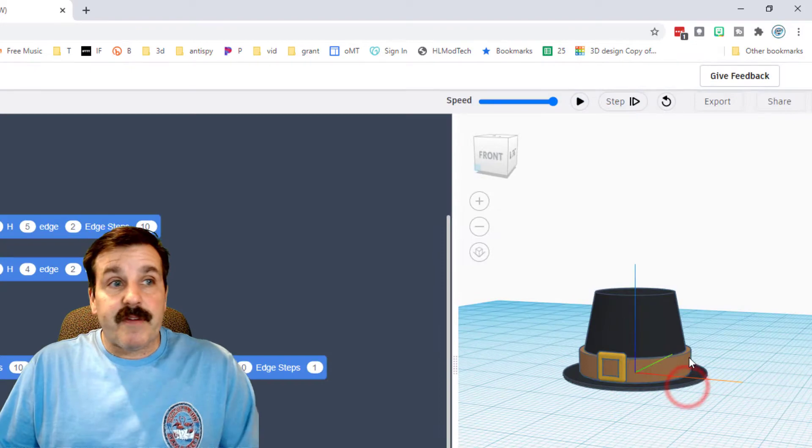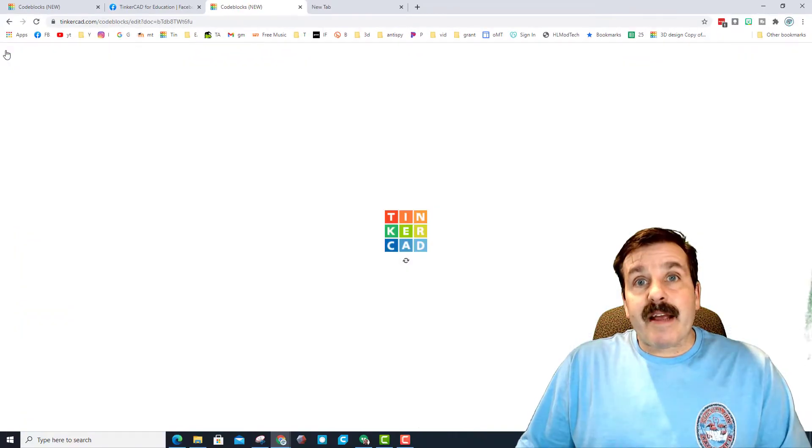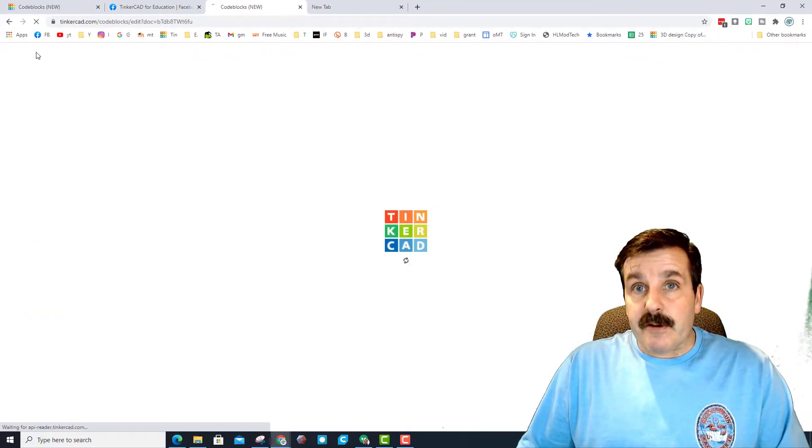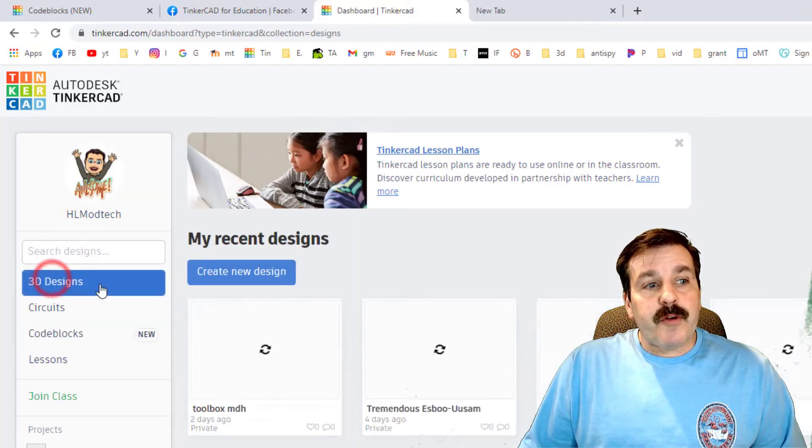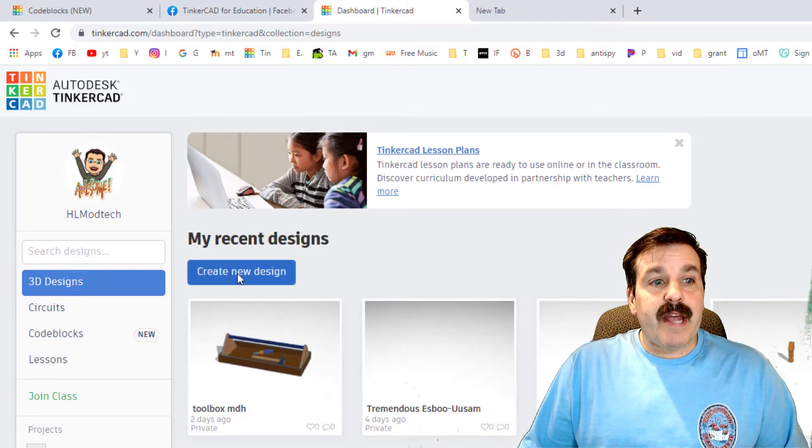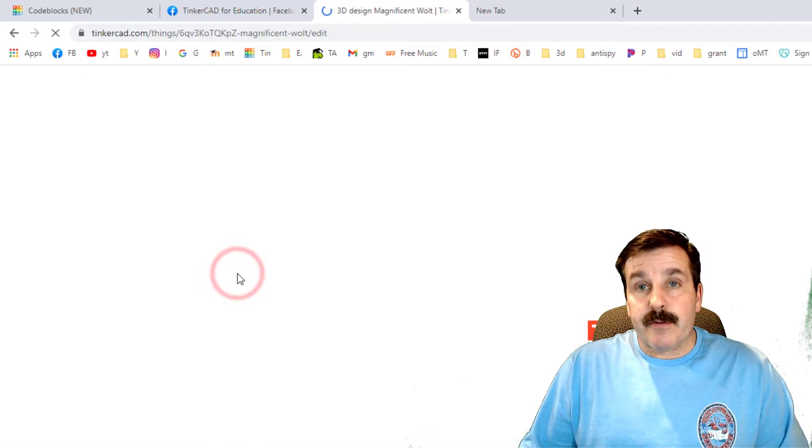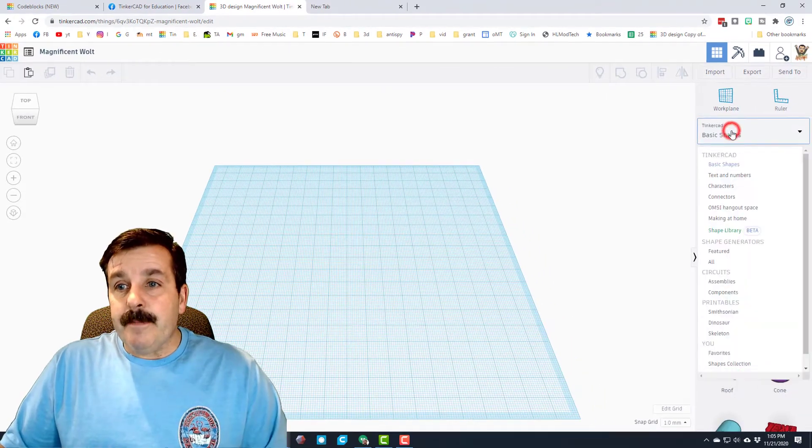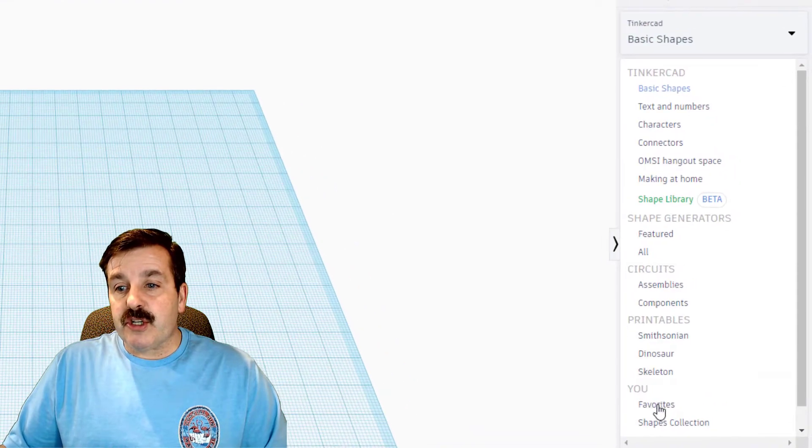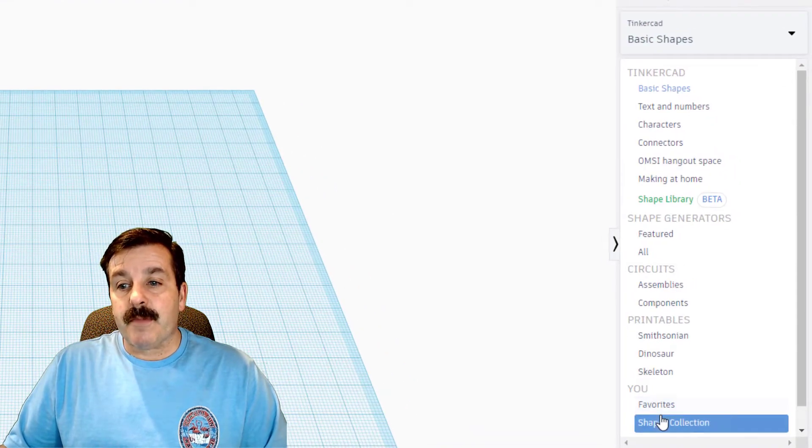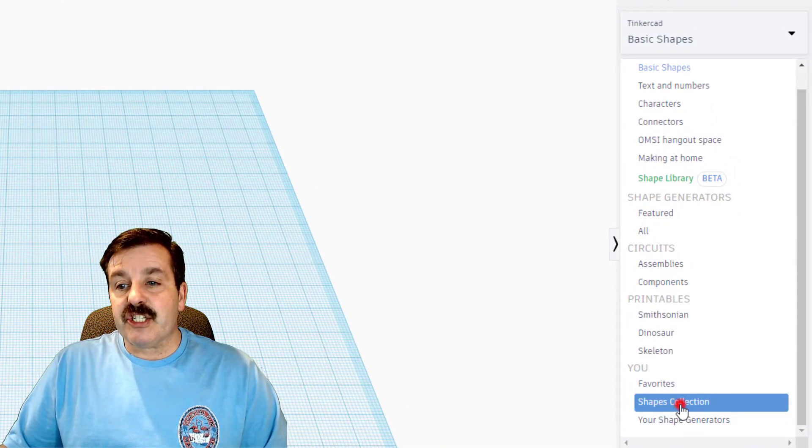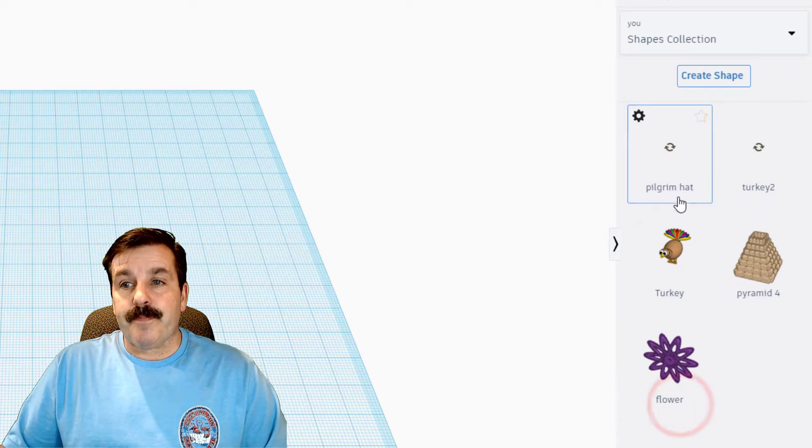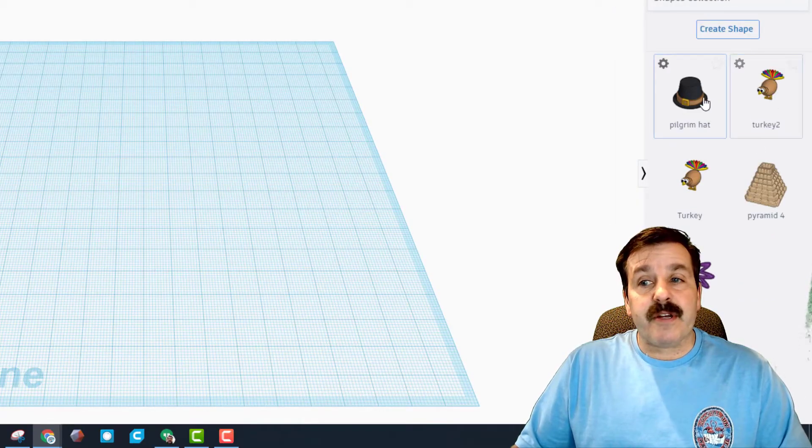Finally, I'm going to back out to regular Tinkercad. I'm going to switch to the normal 3D designs and I'm going to create a brand new design. In this design I'm going to switch to shapes collection and these are my shape collections.